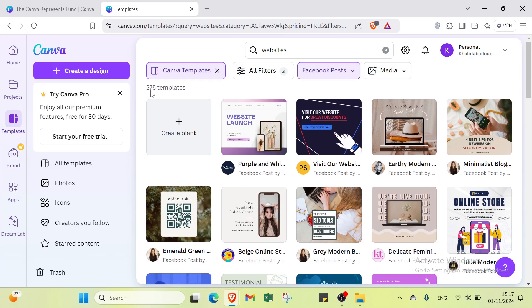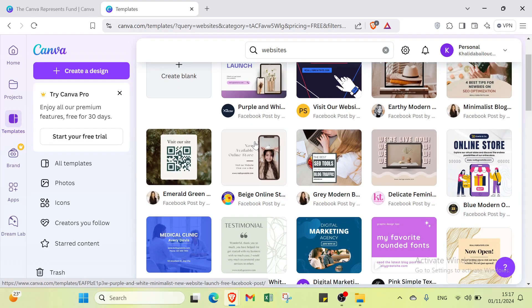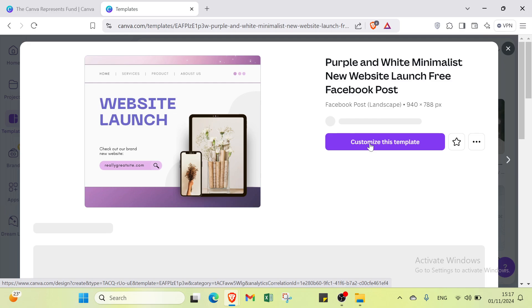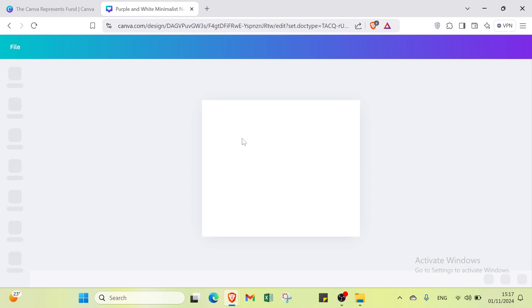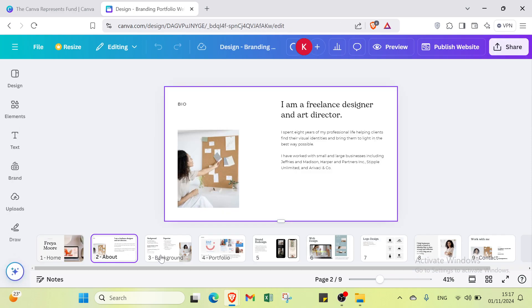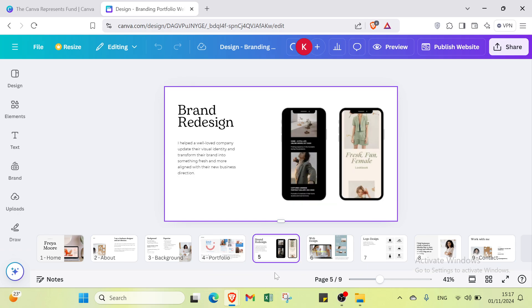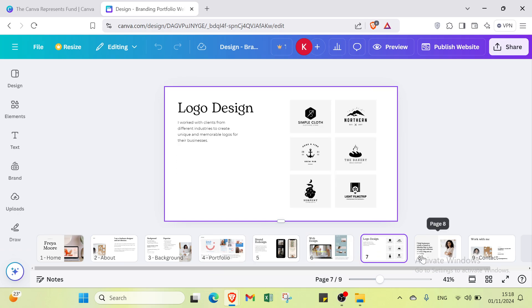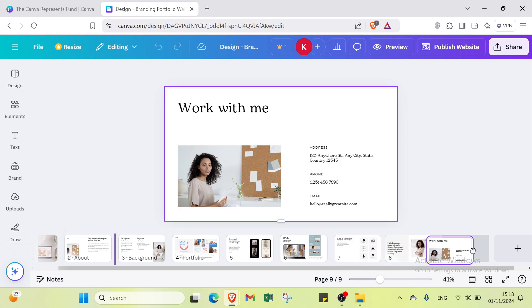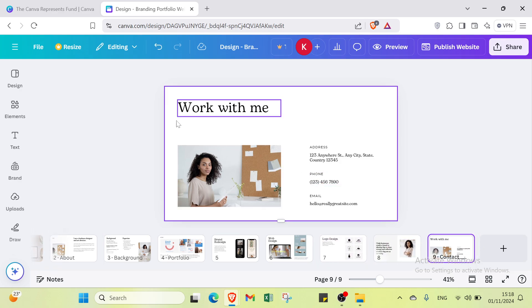Select a template, click 'Customize this template,' and you'll be taken to the editor. As you can see, we have the website with various pages. We have nine pages here. I'll change the view to scroll view — it's better to use scroll view. Now all you have to do is design your template.